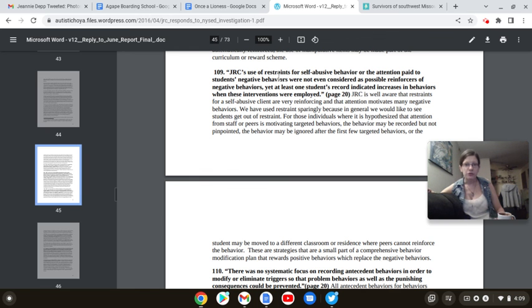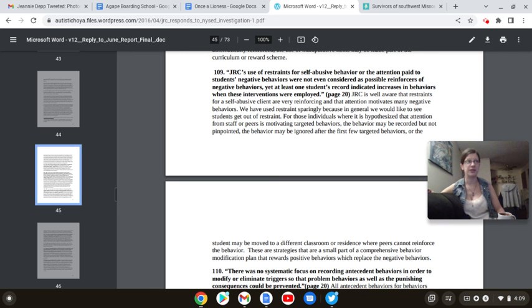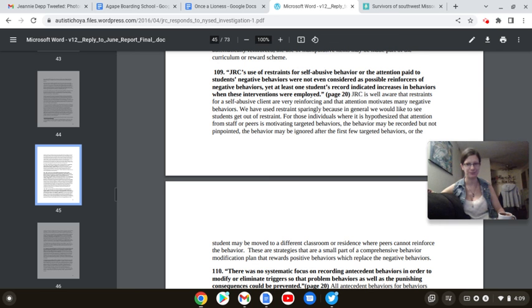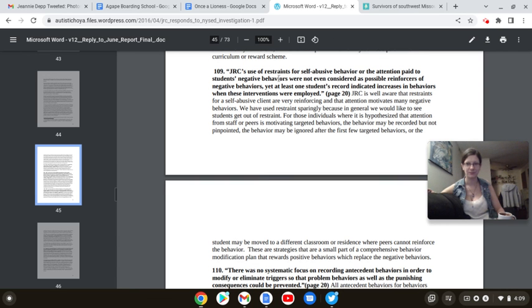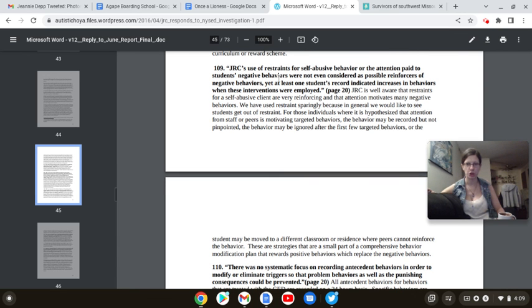We have used restraint sparingly because, in general, we would like to see students get out of restraint. Okay, is that why you restrain them every time you put them in a fucking vehicle, Karen? And then you also roll them out on a four-point board with fucking masks like they're goddamn Hannibal Lecter? But sure, you want to use small amounts of restraint. Sure you do.